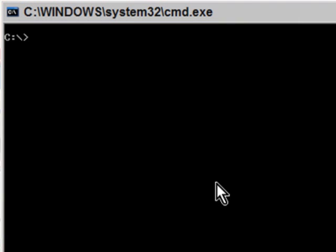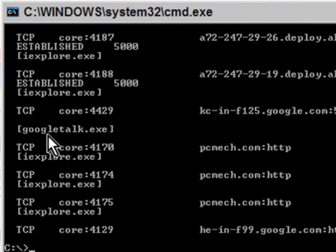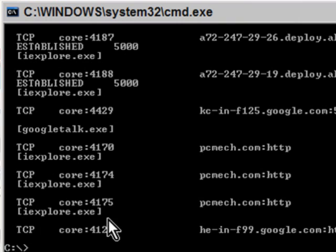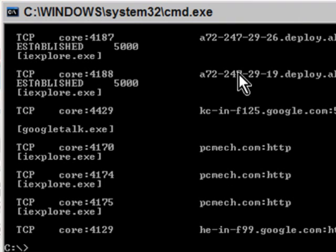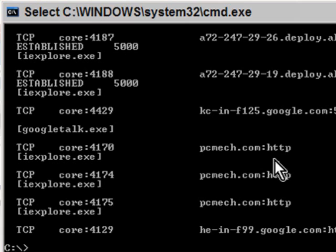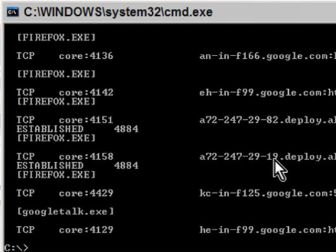If I do a netstat-b you'll see right at the bottom here iexplore.exe, iexplore.exe, iexplore.exe connected to pcmech.com. And if I close this application and then I do another netstat-b, it's gone.